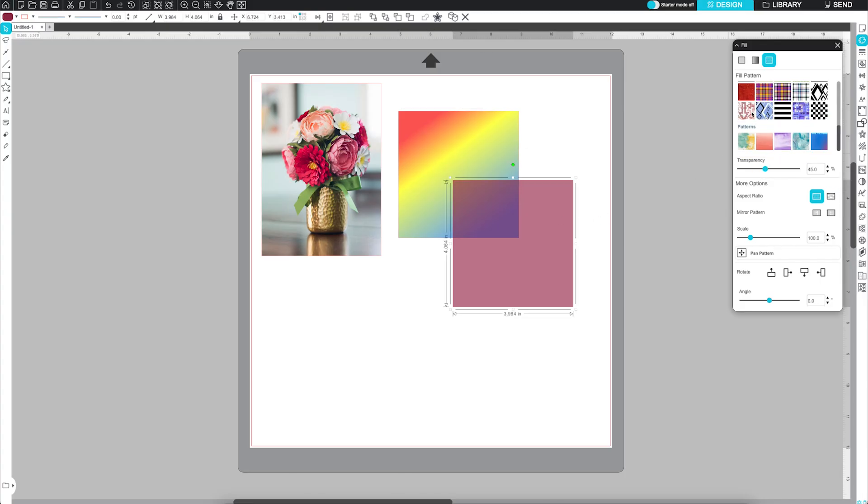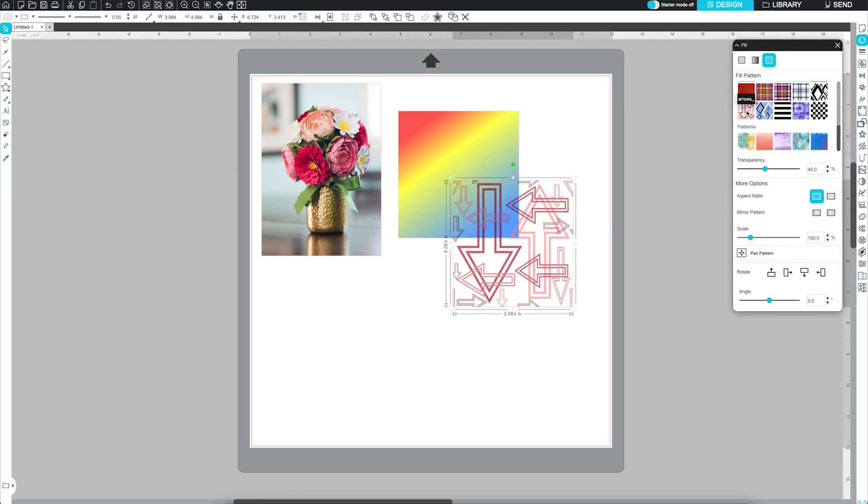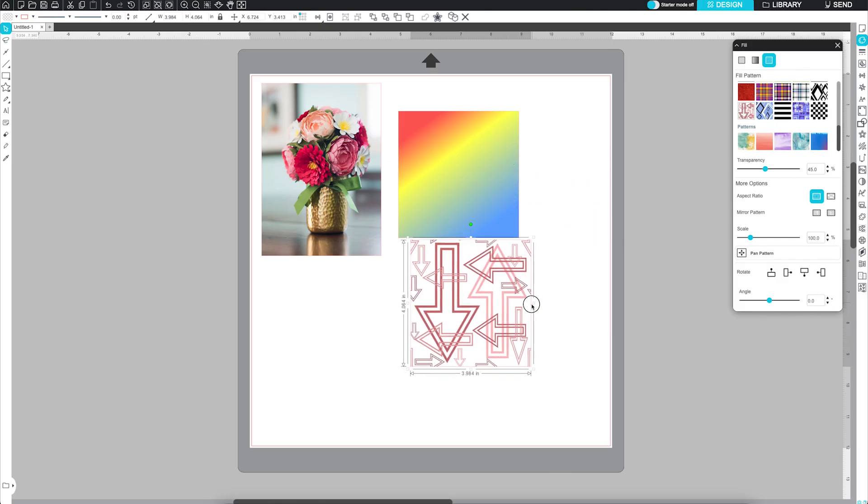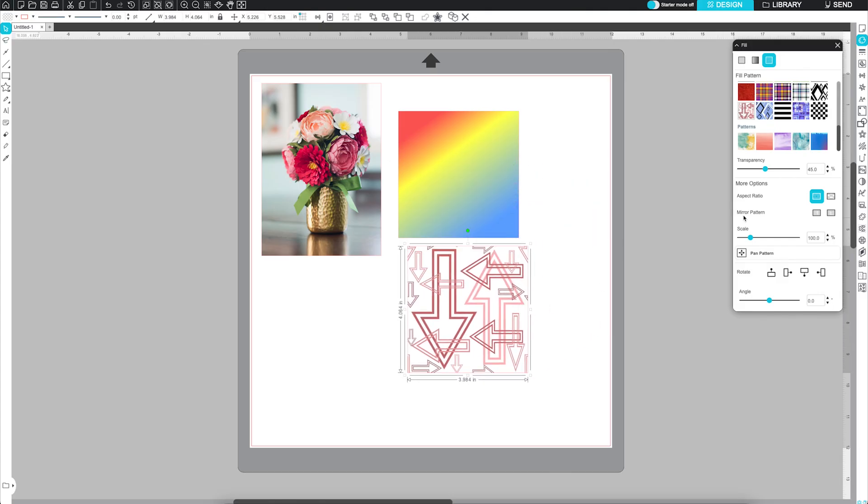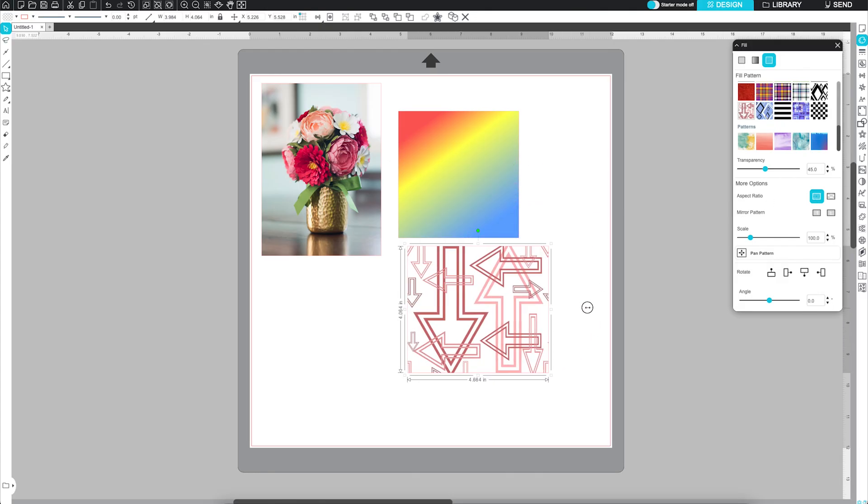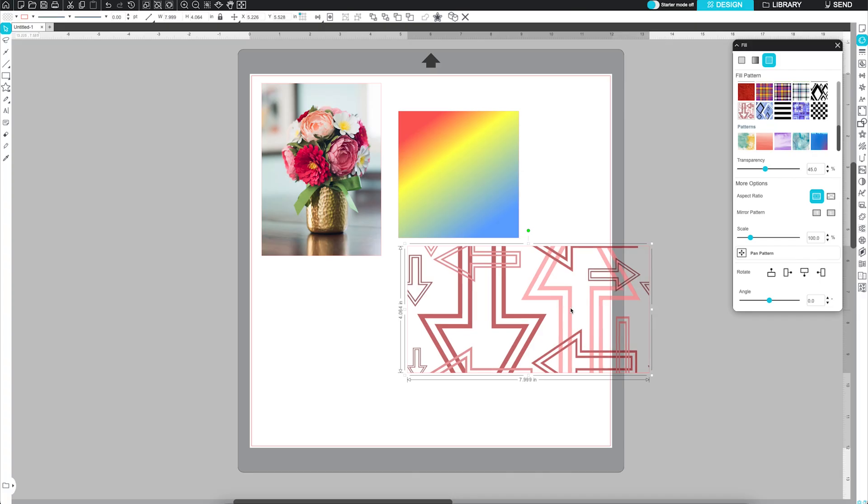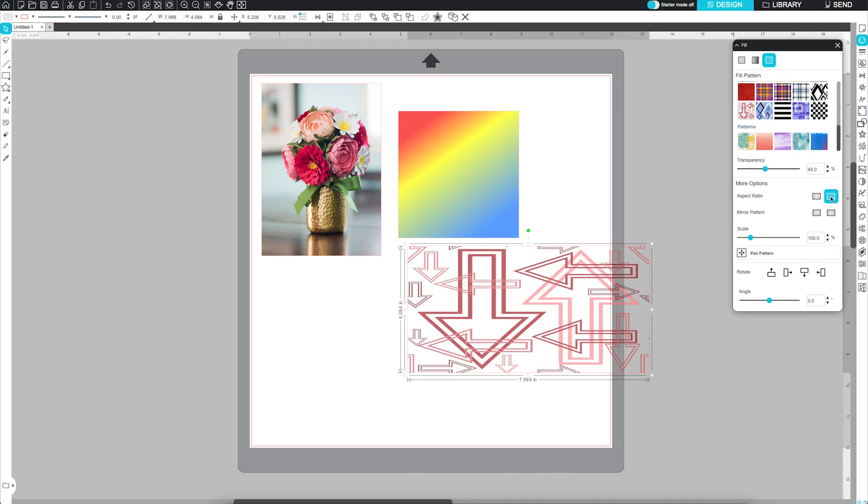Once a pattern has been applied to an object, there are a few options in altering it. Aspect Ratio defaults the pattern in its original ratio, or you can select Stretch Aspect Ratio, which stretches the whole pattern to fit as much as it can inside that shape.